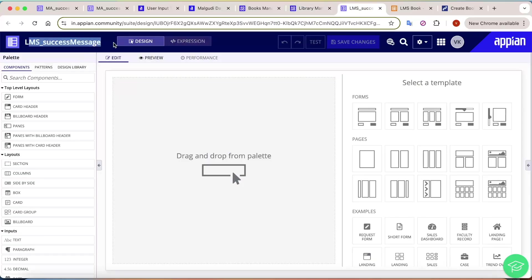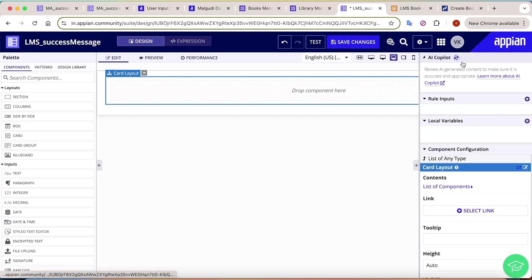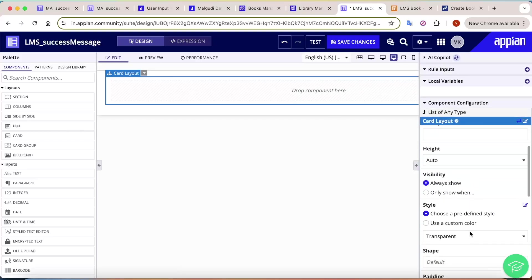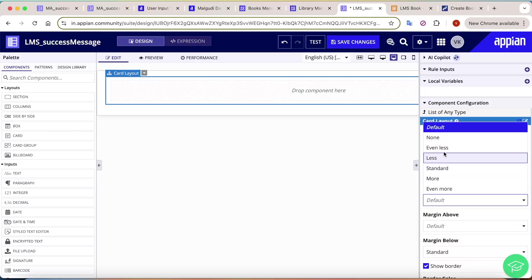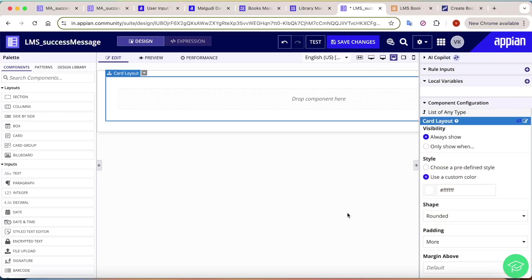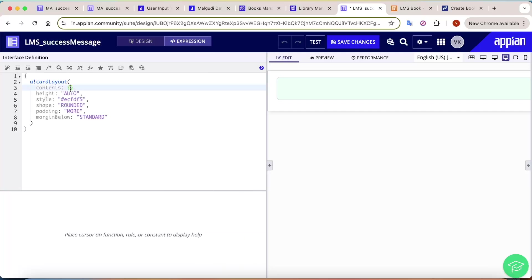Let's go to our Library Management application and build the success message UI. First, we take a card layout and set its properties: shape as rounded, increase the padding, and in the style we add a custom hex color code for a light green color. Then we start adding components inside the card layout.